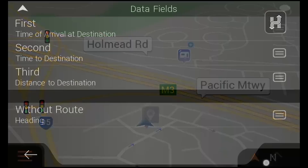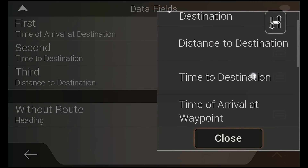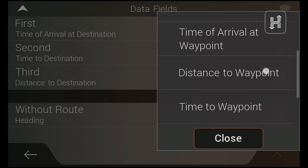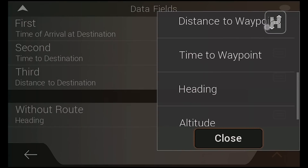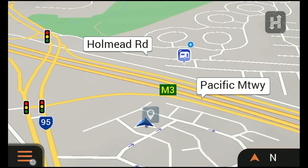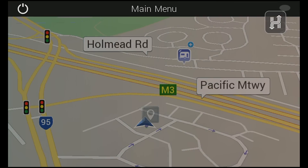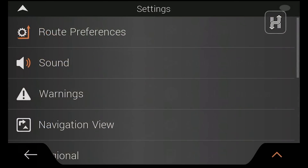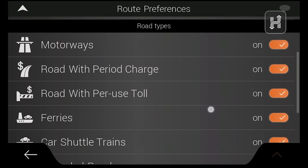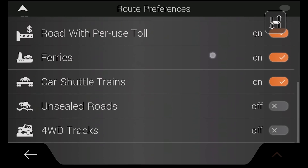This information can be edited by long pressing the trip computer button, then changing your preferences by tapping on a specific data field. You can also change your default navigation settings by opening the main menu, tapping settings and then route preferences, where you can alter a range of travel options and methods to suit you.